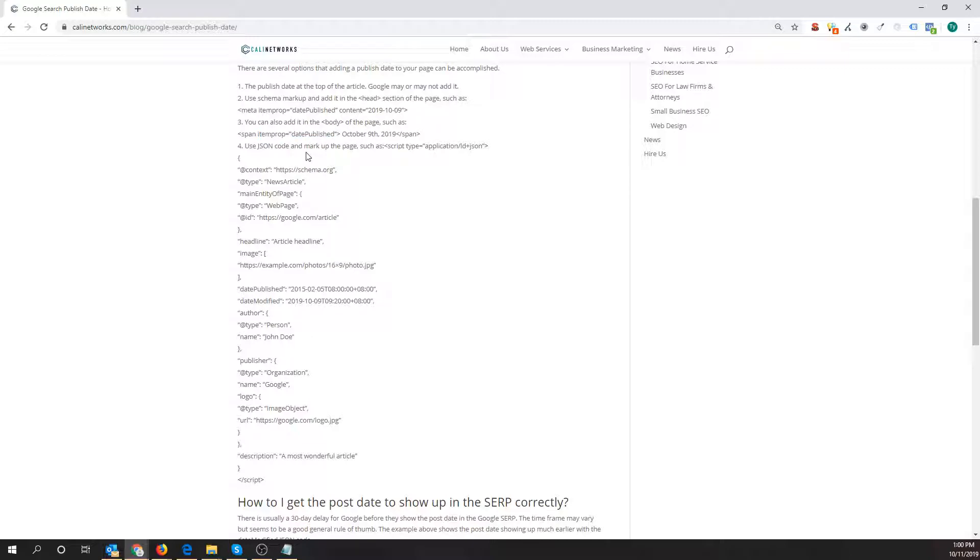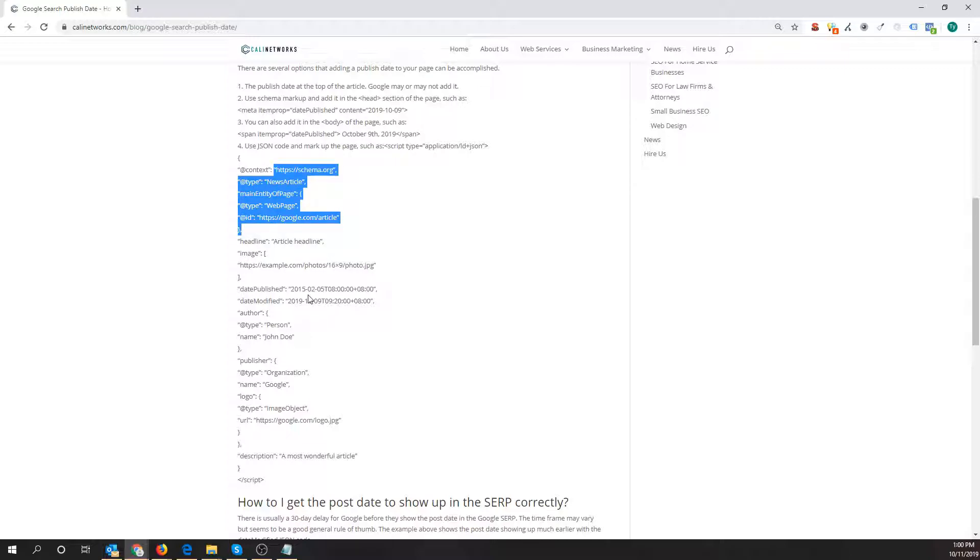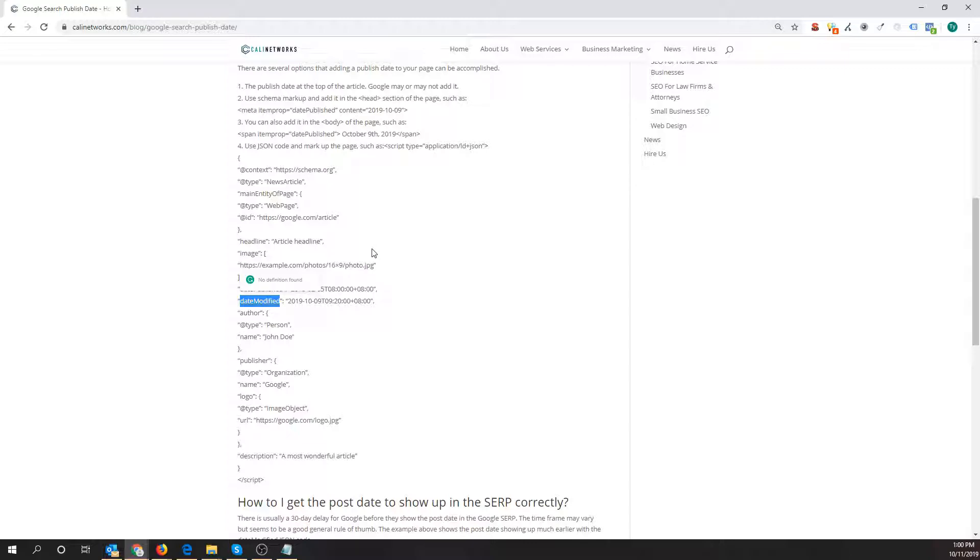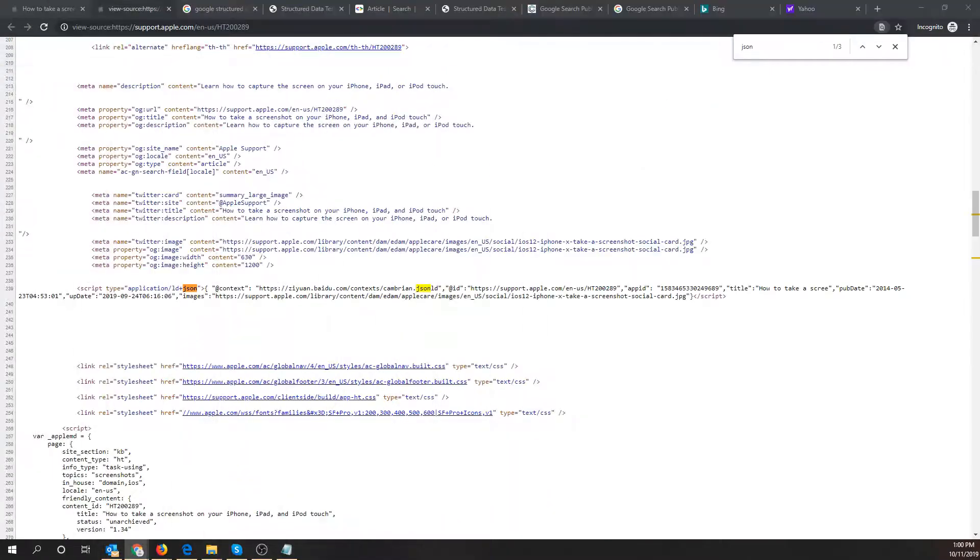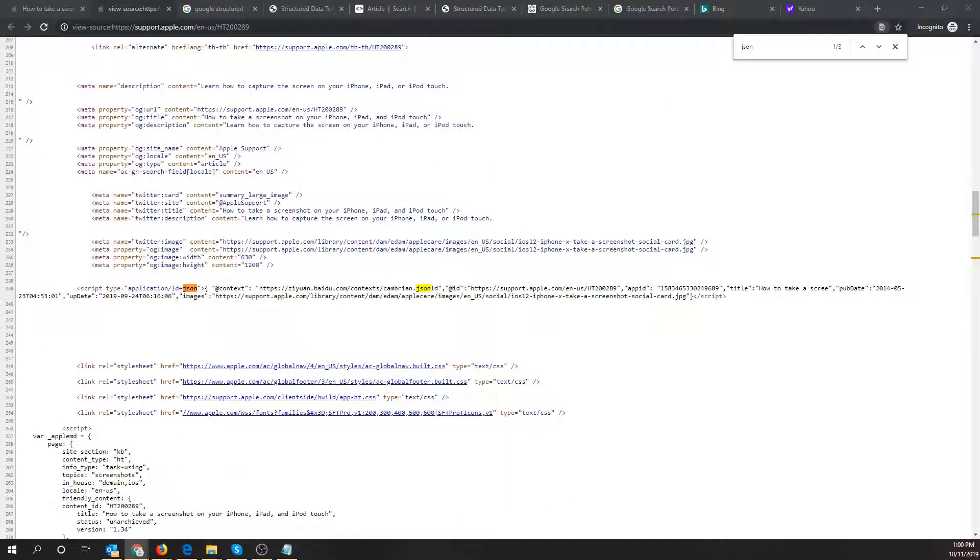And another one that's popular right now that's very useful is the JSON code. That's probably the most popular to use right now. You can definitely put in code here for date published, date modified. So this is just an example code. I would definitely run it through the test before pushing it live. There's a couple ways you can do that.